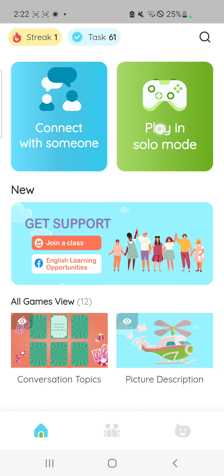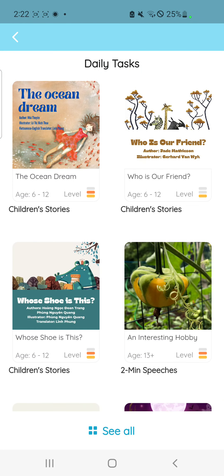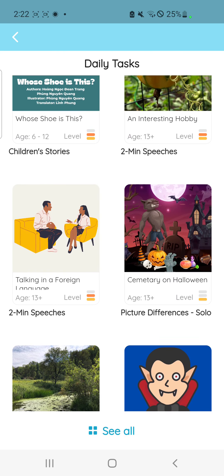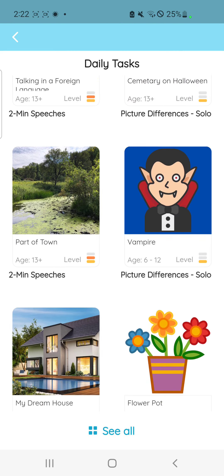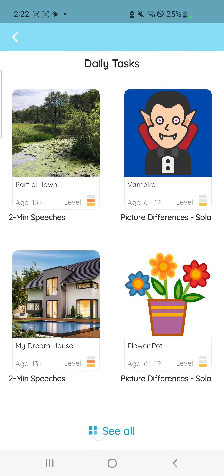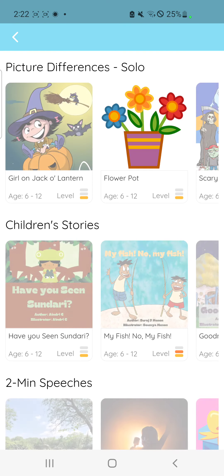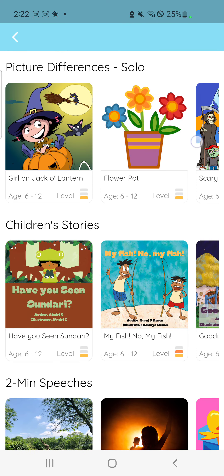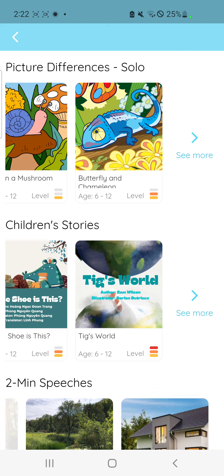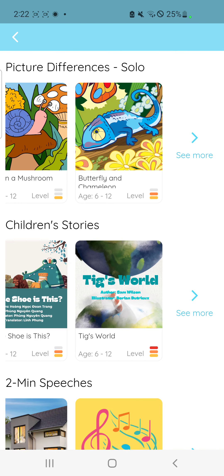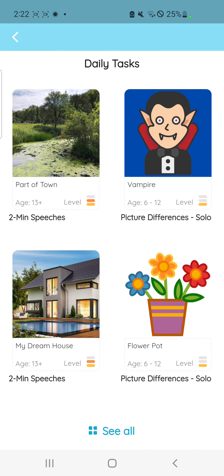If you click play in solo mode, you will see that there are daily tasks that are suggested to you so that you can complete some of them on that day. But if you want to see all, you can also click see all and you're going to see a lot of tasks that are already available on the app in these three categories.